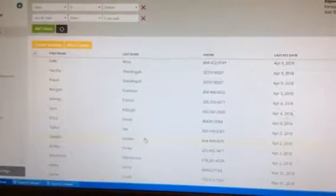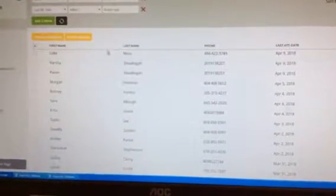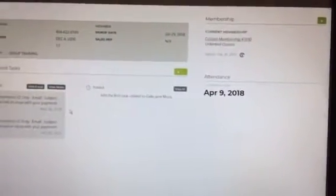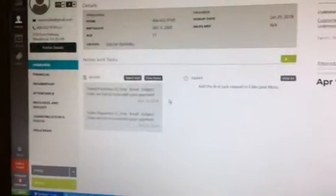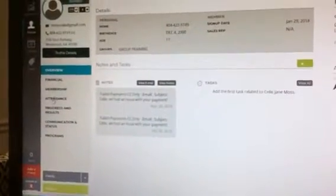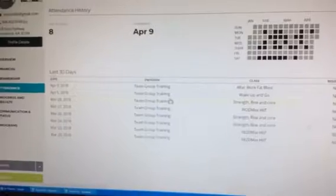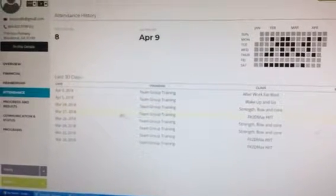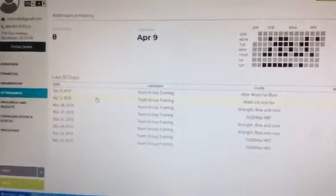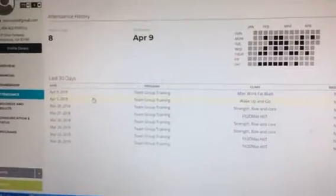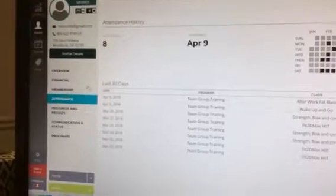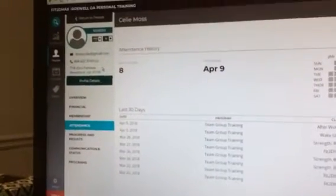Sometimes what I personally like to do is go in and click on it to see, for example, Celia Moss. The last day she was in was April 9th. However, sometimes I like to dig in a little further, click on attendance, and see how often she was in that week that she came in, so I can understand a little bit more. Maybe she was on vacation, maybe something was going on, and then it just gives me a better idea.